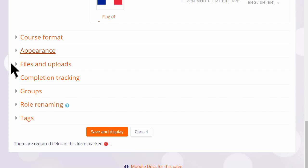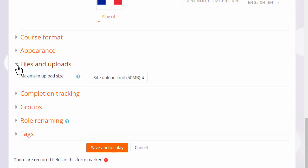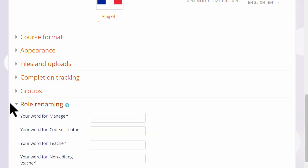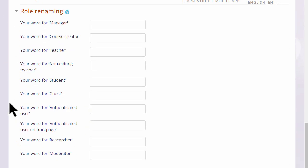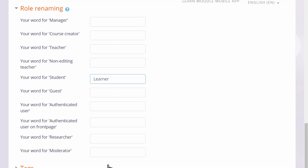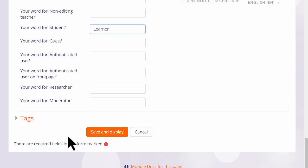Options can be explored by clicking on them and expanding them. For instance, if we click and expand role renaming, if you don't want to call your students students but you want a different name, learners for instance, then you can change the name here and that will appear just in your course.